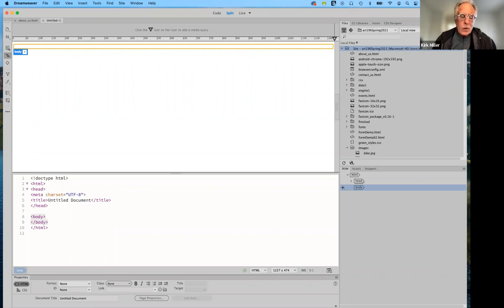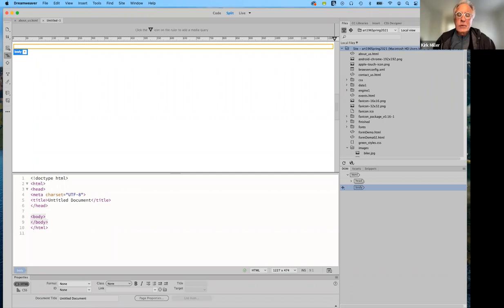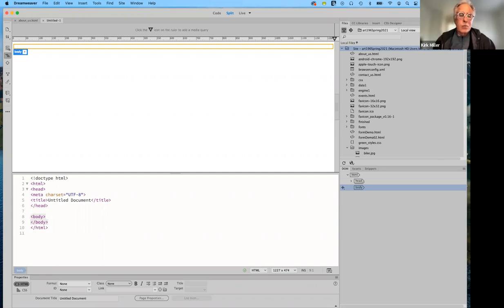Good morning everybody, and welcome to Art 196, Introduction to Designing Web Graphics for the Spring Semester 2022. Today I'll be continuing to talk about HTML a little bit, just for a few minutes. And you should also be working on Lesson 3, which is the introduction to CSS, cascading style sheets. I will show you in a few minutes how, when those styles are applied, what your website can look like, which is what the lessons are about.